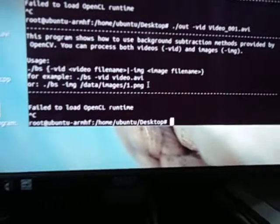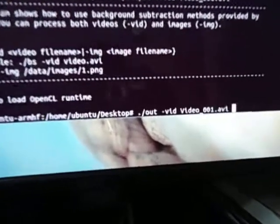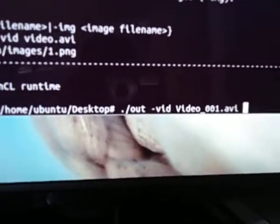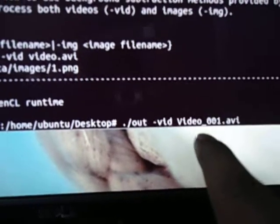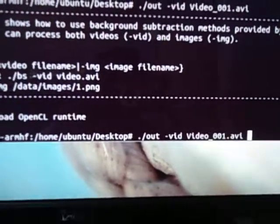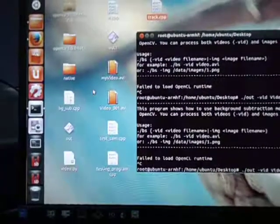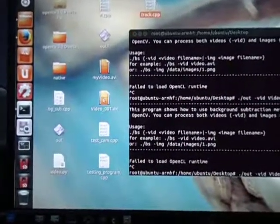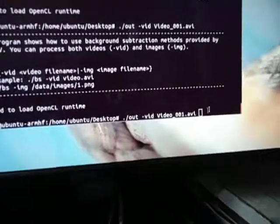Here I am executing the code. This is the command for execution. I am giving the output file with an input VAD 001 AVI which is present. You can see here on my desktop. Now I am executing.